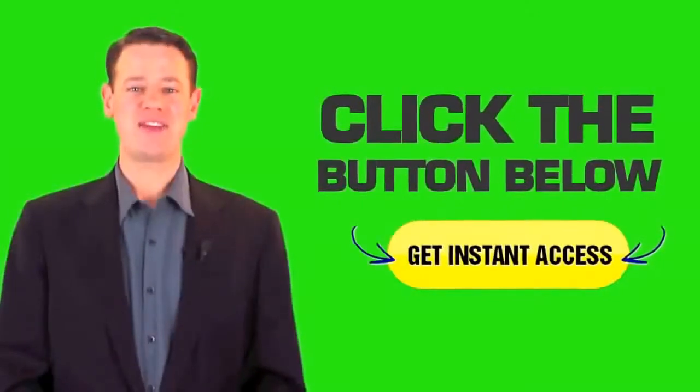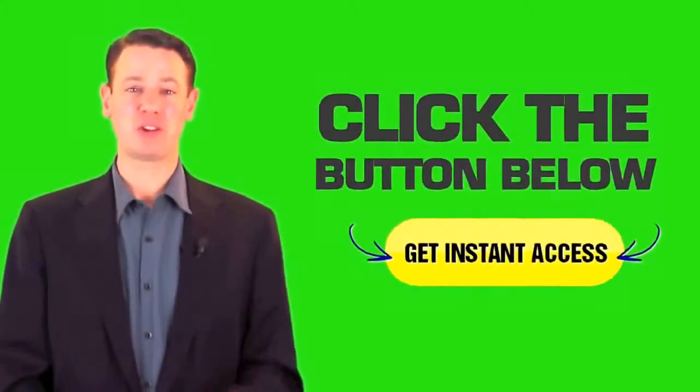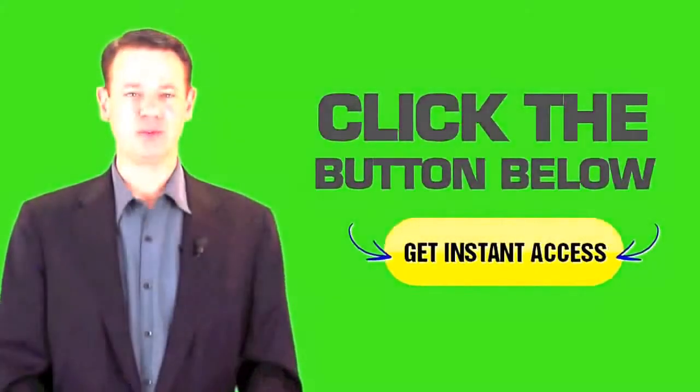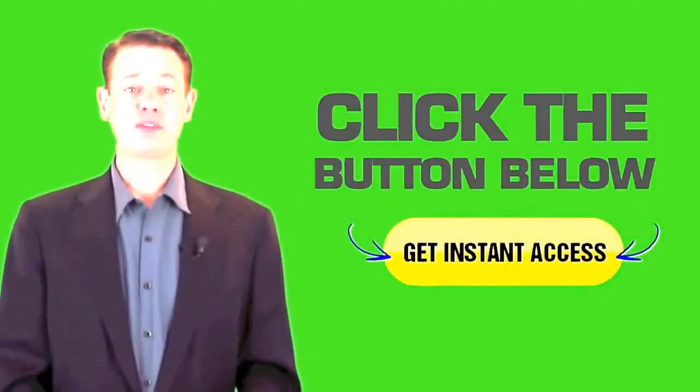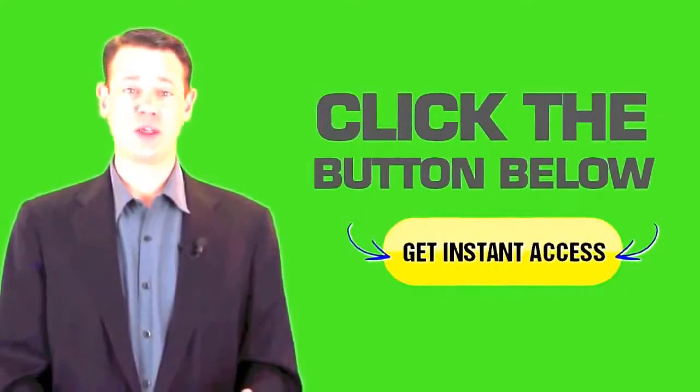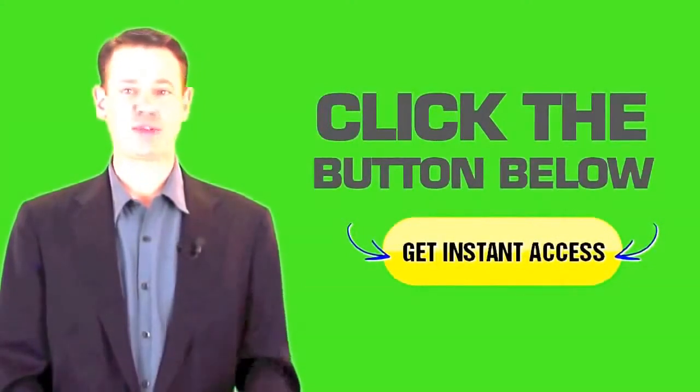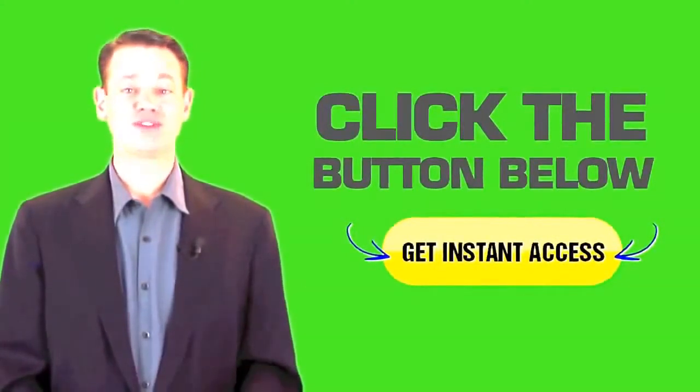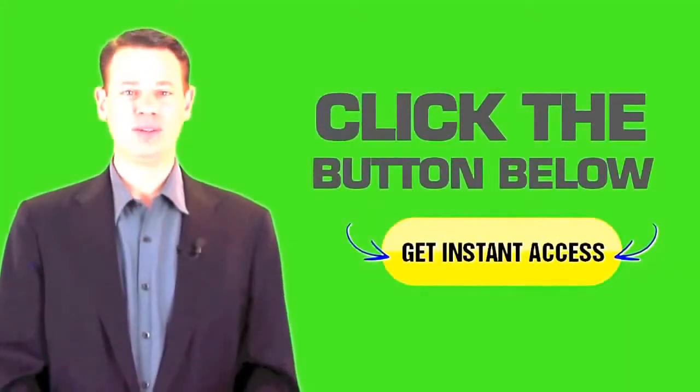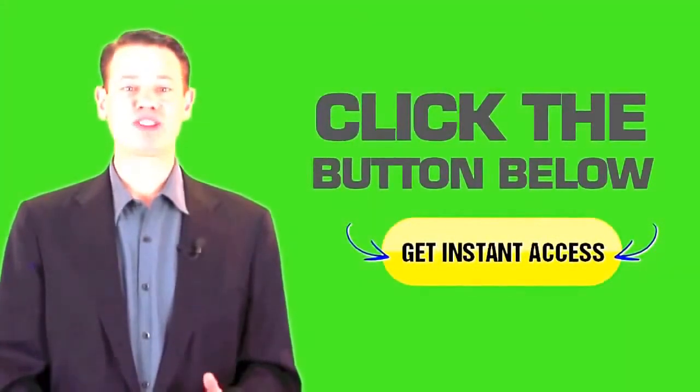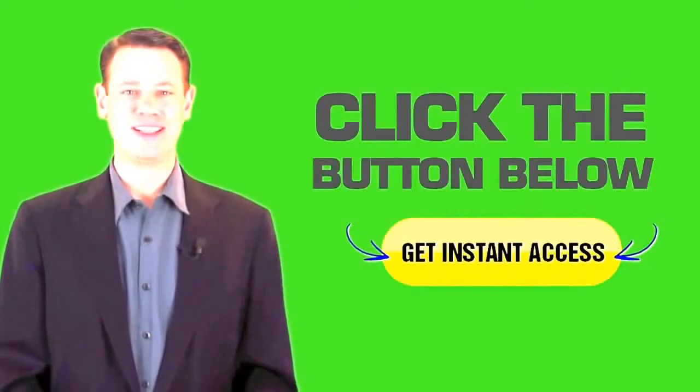Hey there. I have an incredible special offer for you. All you have to do is click on the button on my left right now to find out more. You will not want to miss out.